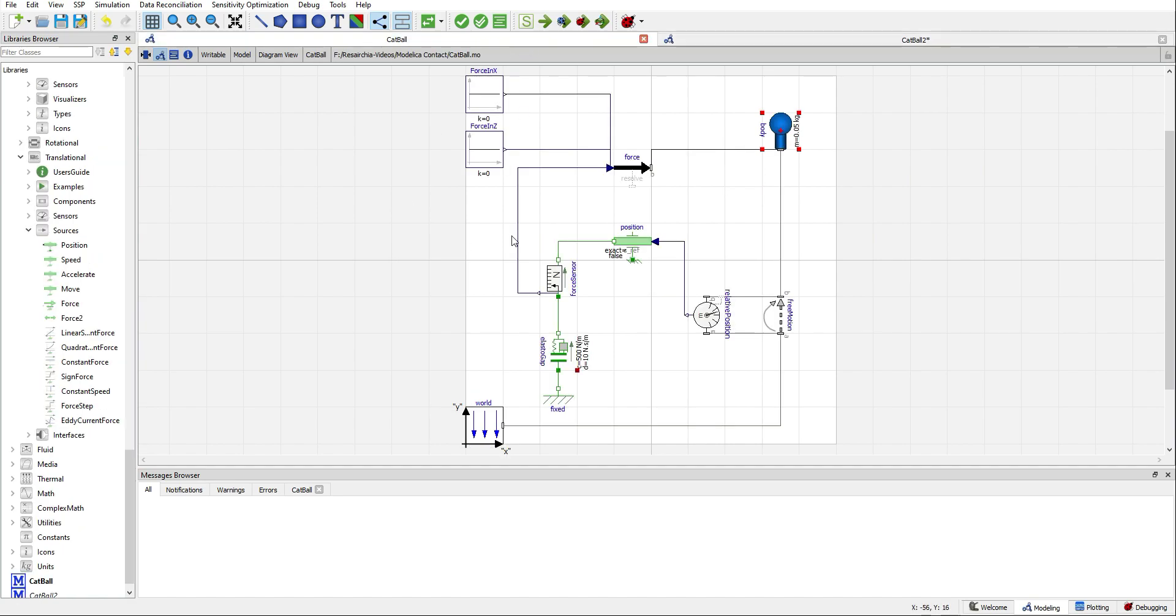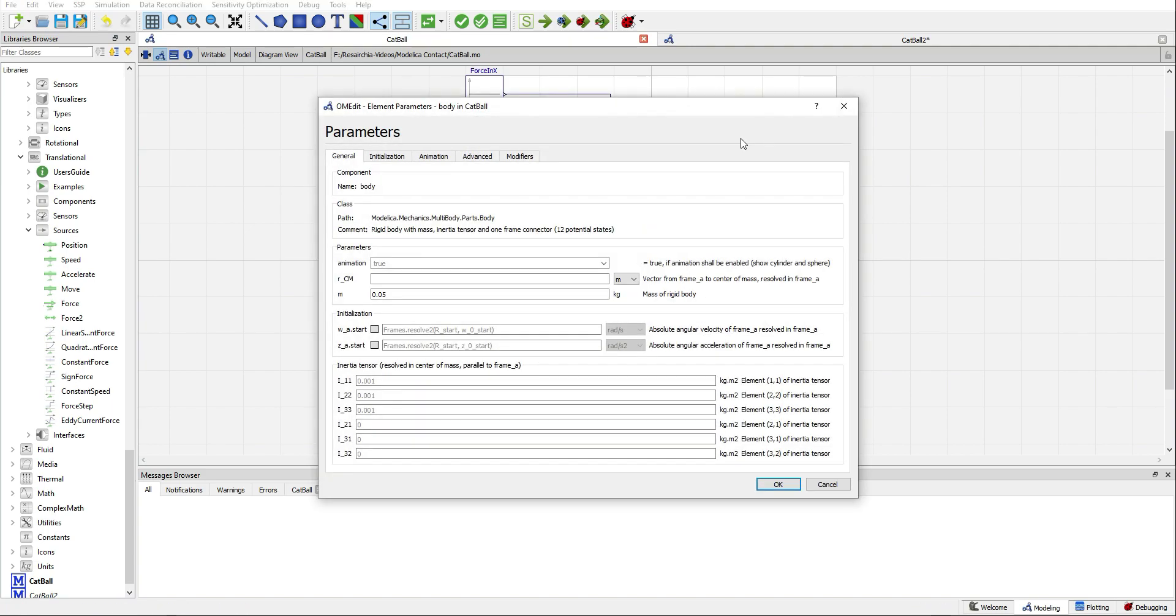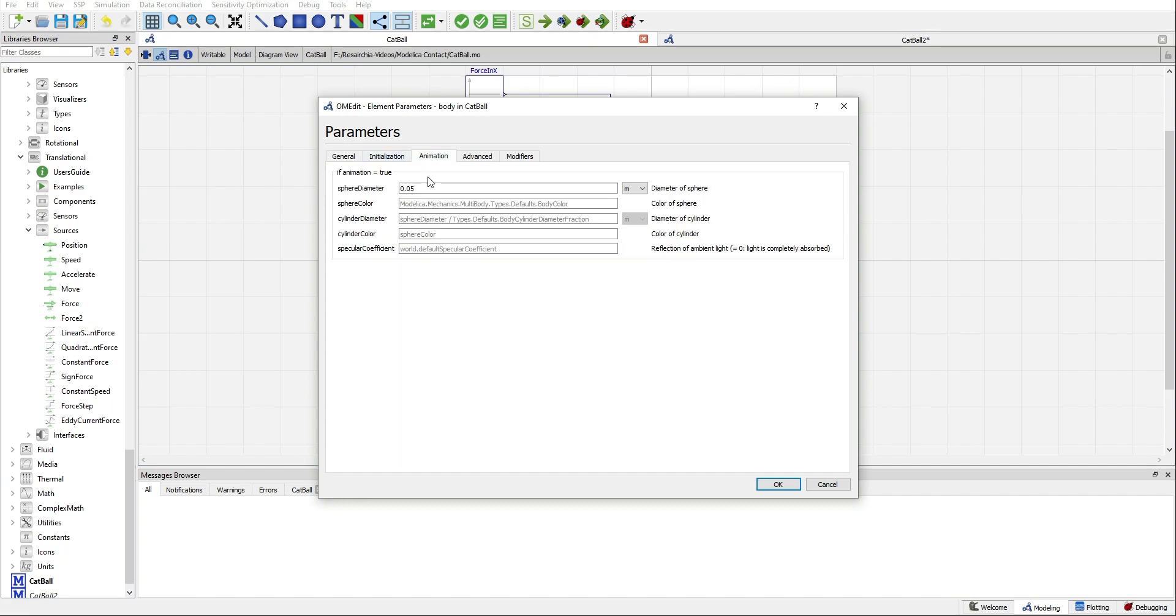Next I will show you the parameters I am using for defining a small little ball. I am using a small mass of let's say 50 grams and I am giving the sphere that we will use for the visualization a very small diameter, let's say 5 cm.